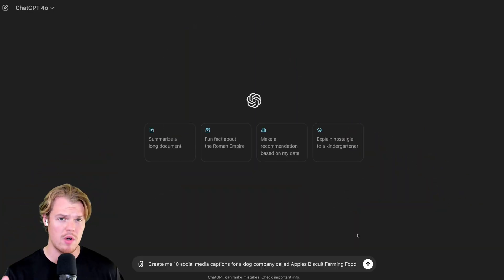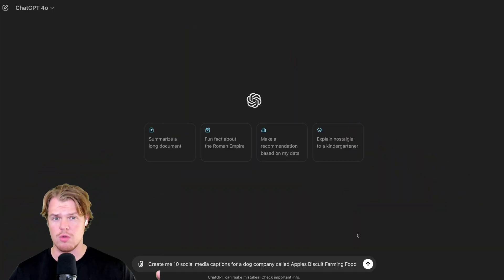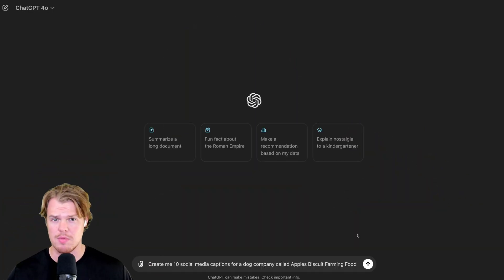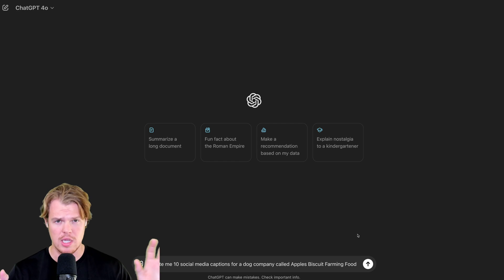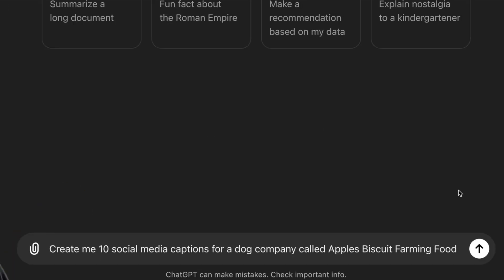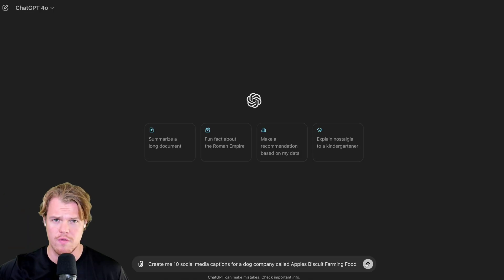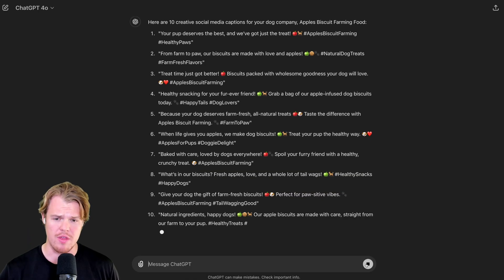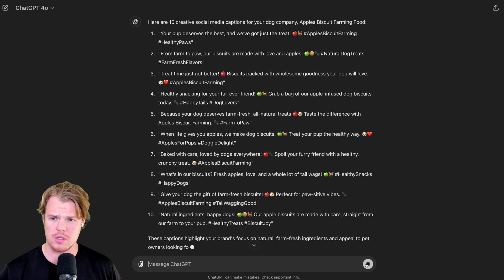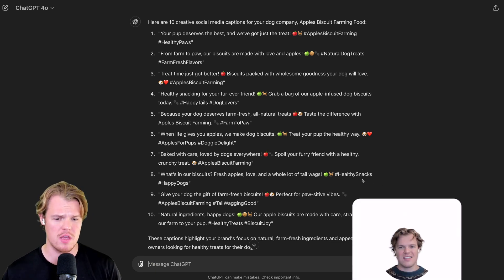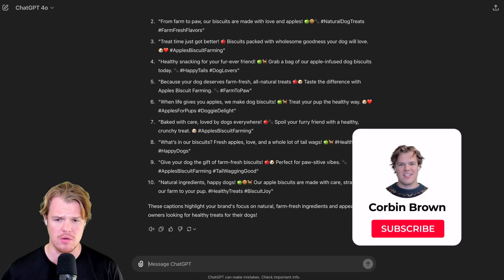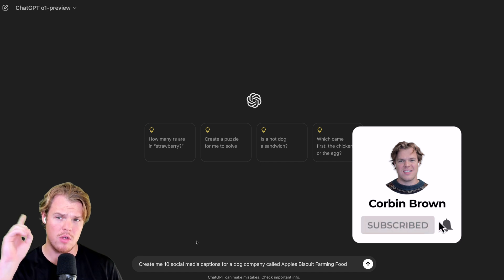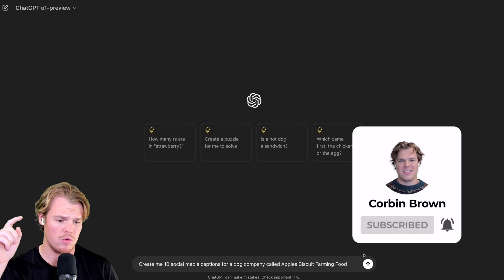First prompt - we'll do some writing prompts, some code prompts, some math prompts. We'll do every type of prompt. First one: create me 10 social media captions for a dog company called AppleBiscuitFarmingFood. ChatGPT 4.0 first, go. Now, one thing to note is that with the 4.0 outputs, we're going to expect instant outputs. There's not going to be a lot of thinking entailed. This is 4.0. Same prompt, O1 preview, go.